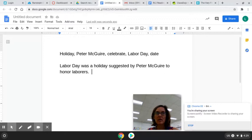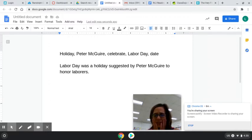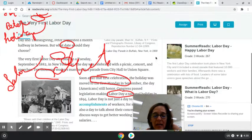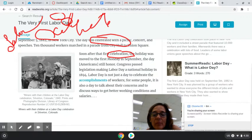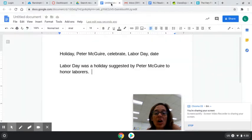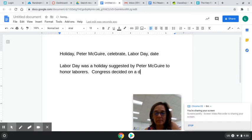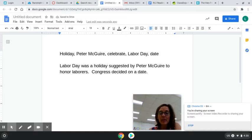Who decided on a date? We might better put a name. Look back right here and look who decided finally on the date. I remember it being near the end. Congress. So Congress decided on a date. There we go: 'Labor Day was a holiday suggested by Peter McGuire to honor laborers. Congress decided on a date.'